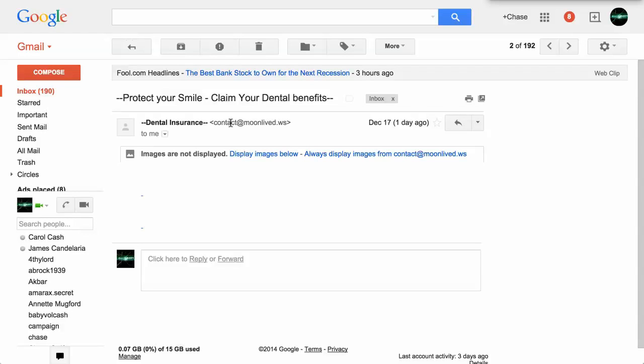Well, hello, this is Chase Swift, and in this video I want to show you how you can delete mail that comes into your Gmail account.